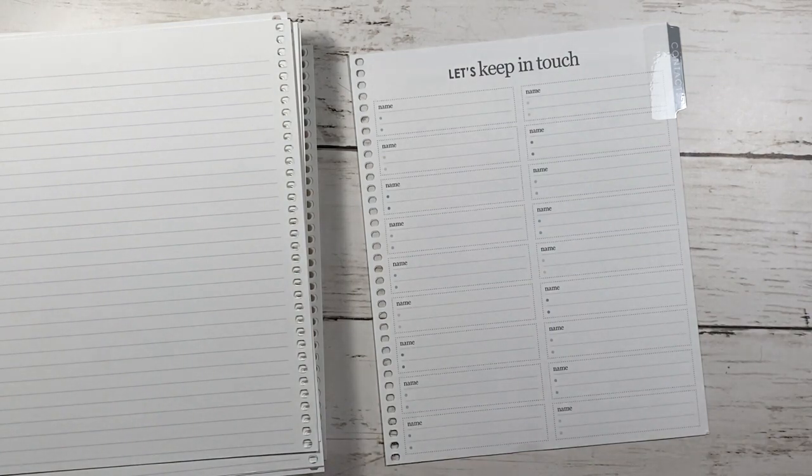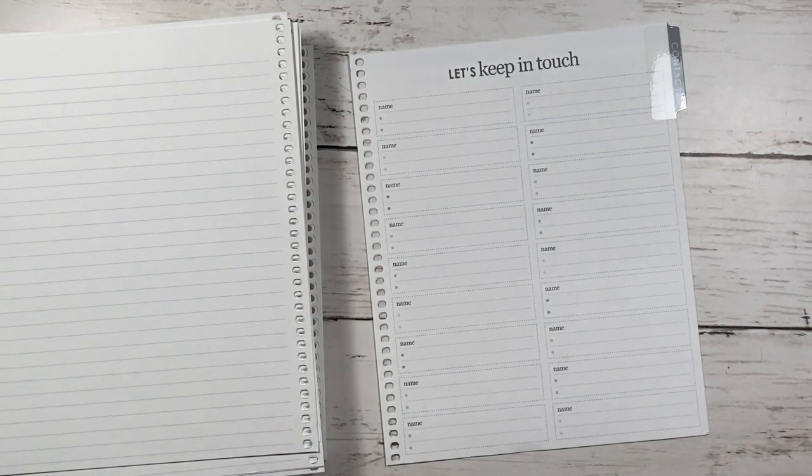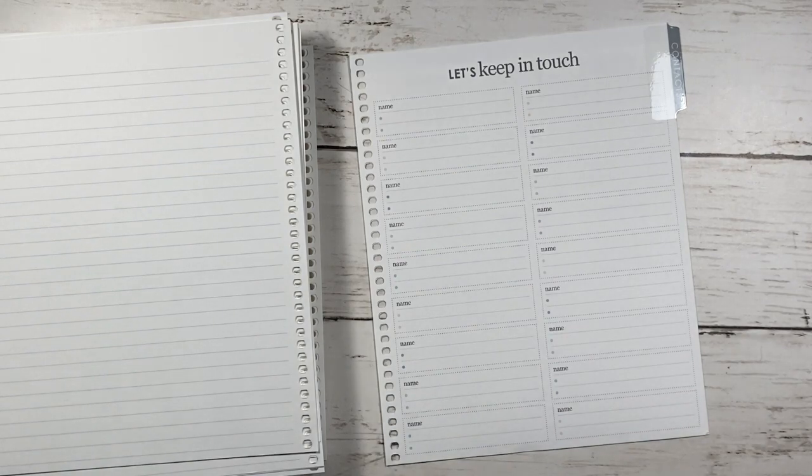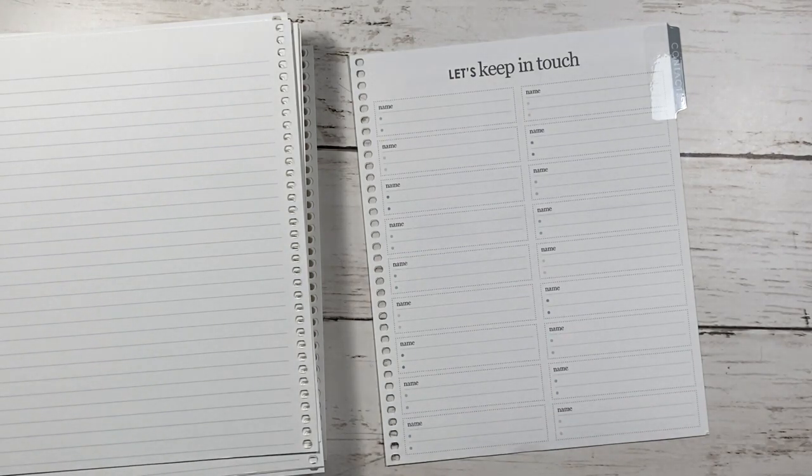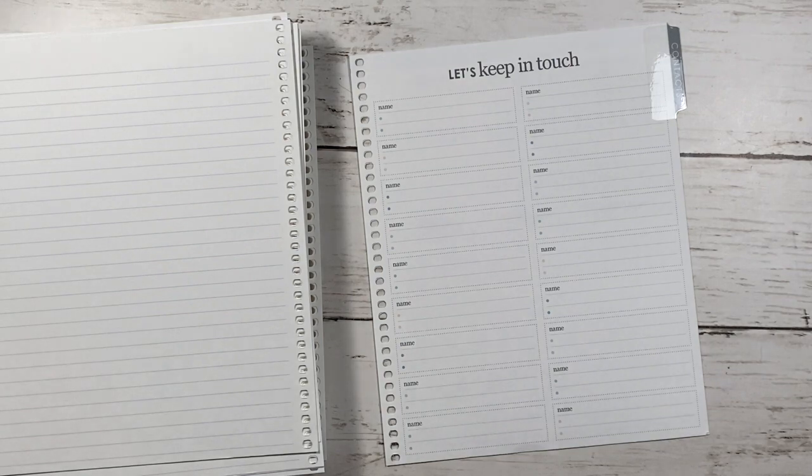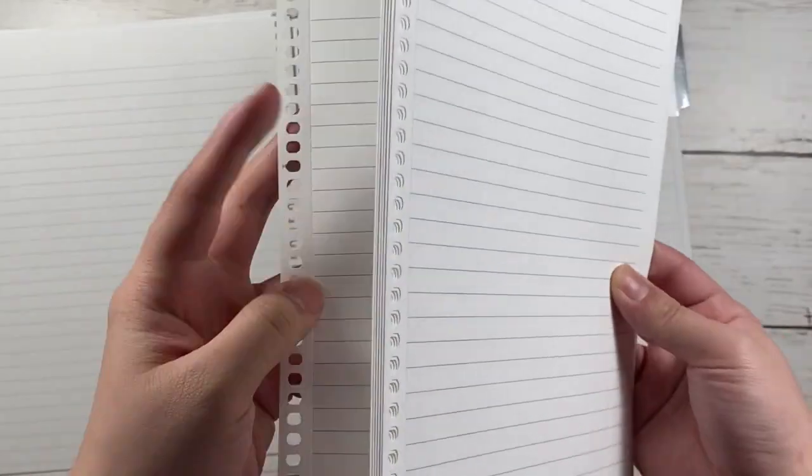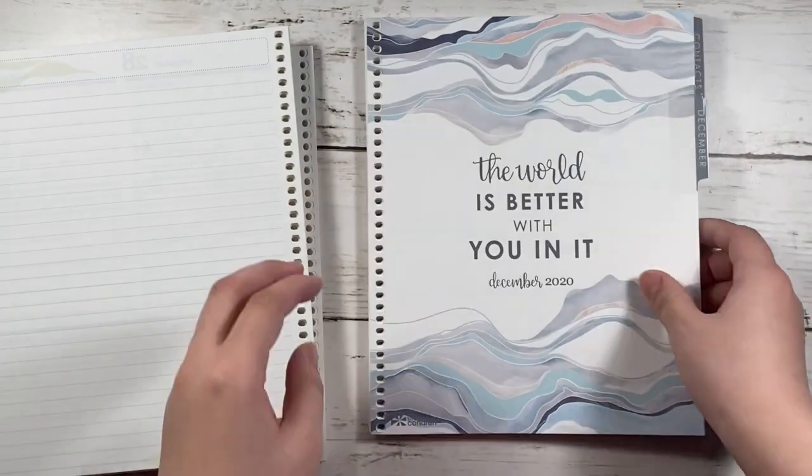So in total I have 15 notes pages in the back. And I did change out the monthlies to the colorful because I like how it had the squared boxes instead of the dotted.